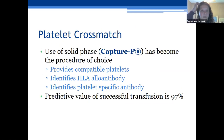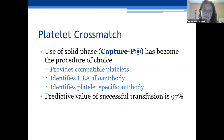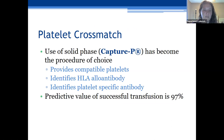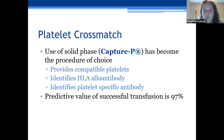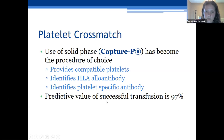For platelet crossmatching, Immucor has produced a process called CAPTURE-P using solid phase testing. You can take patient plasma where HLA and platelet antibodies are circulating, mix it with your inventory of platelets, and find one that is compatible. This has a predictive value of 97% transfusion success by providing platelet crossmatch-compatible platelets.